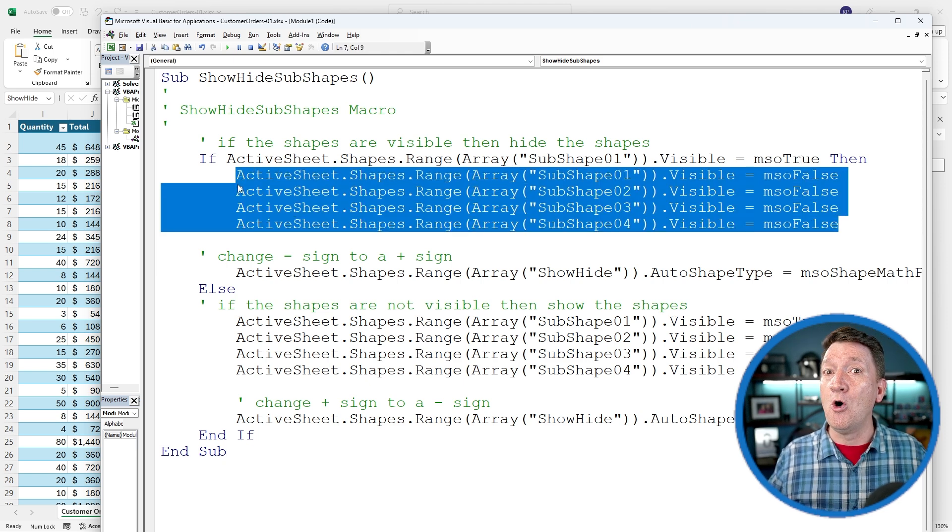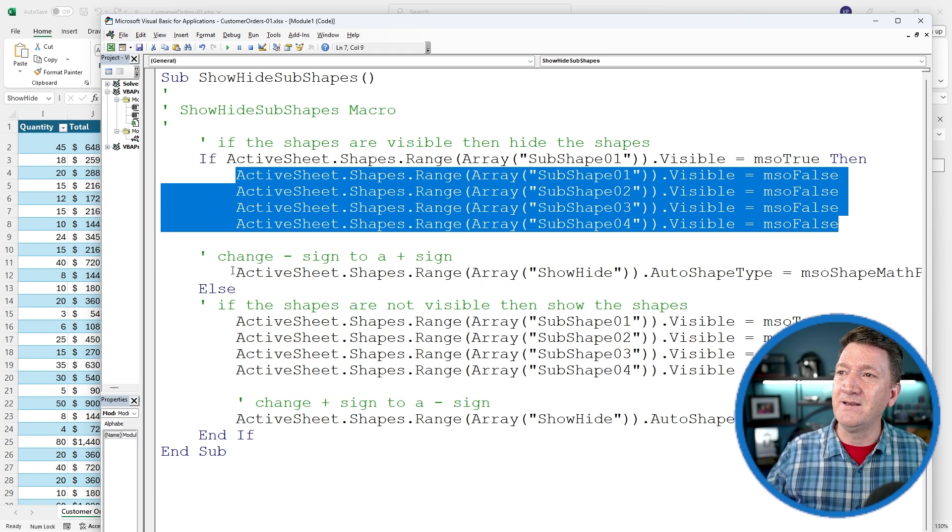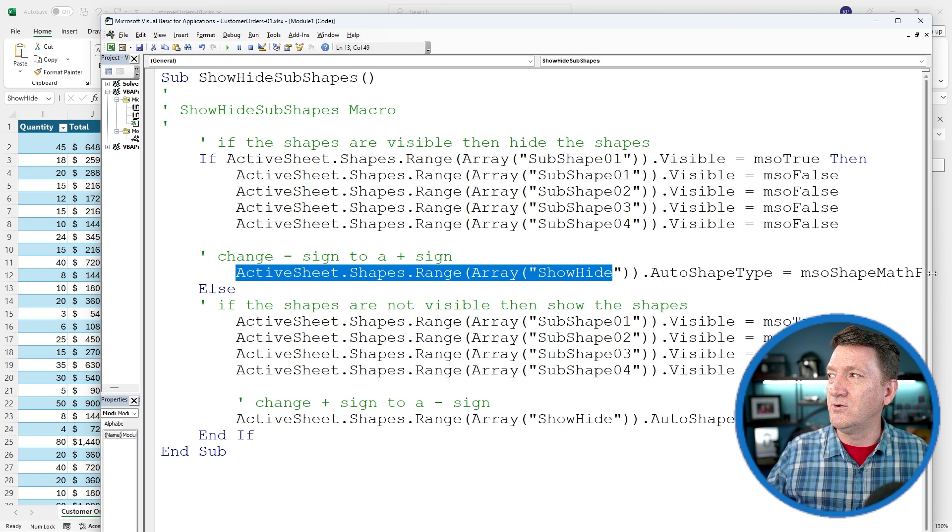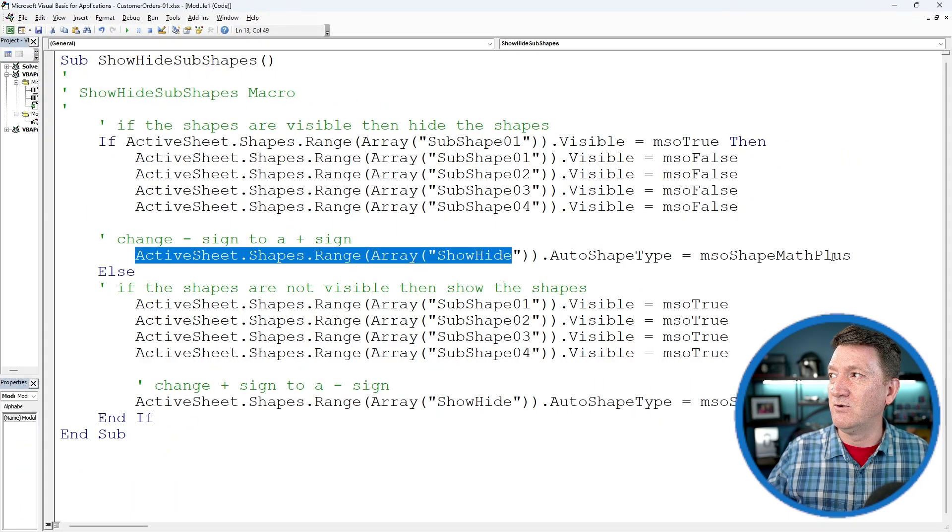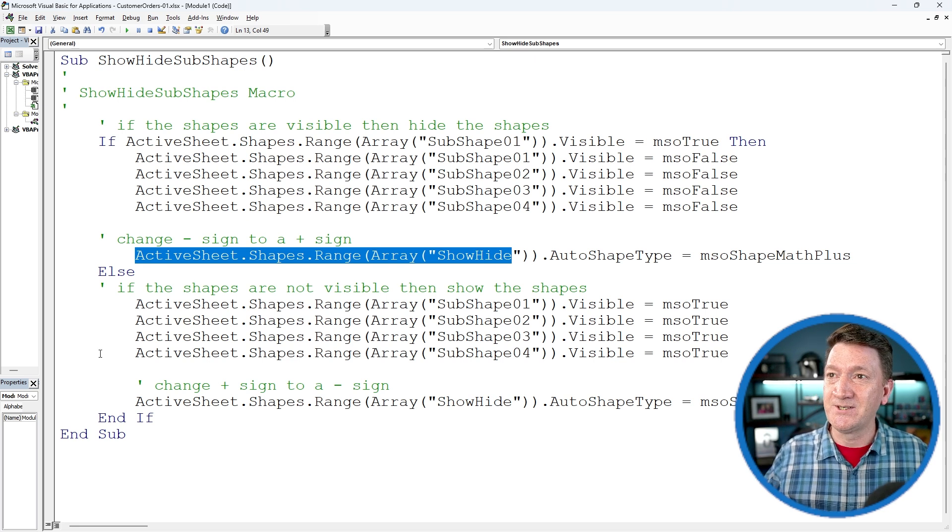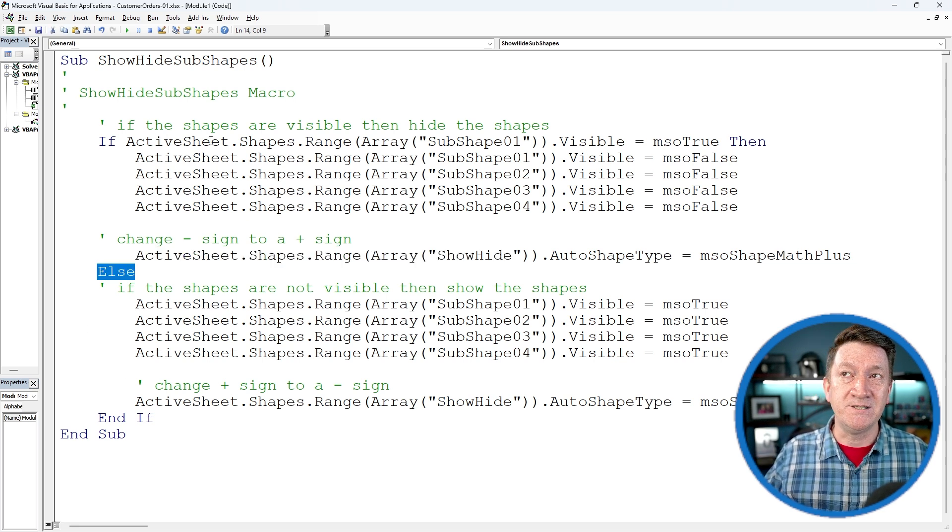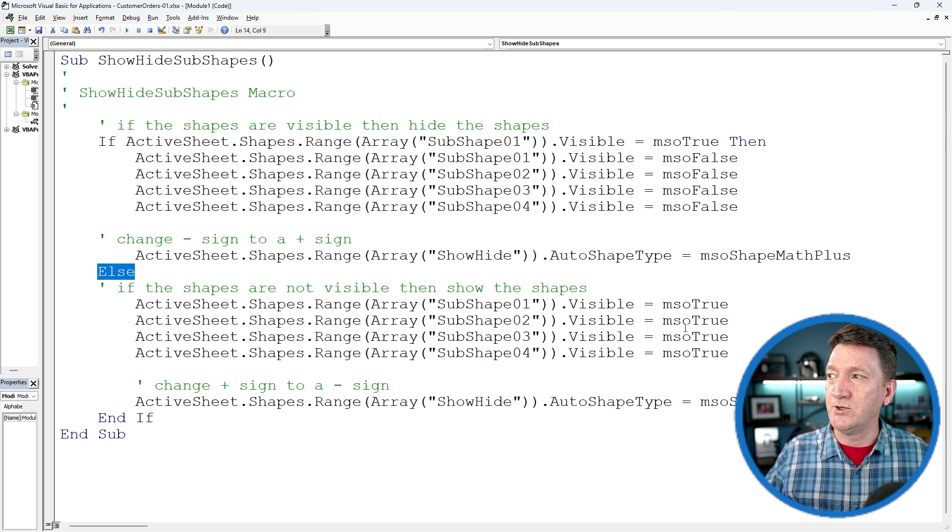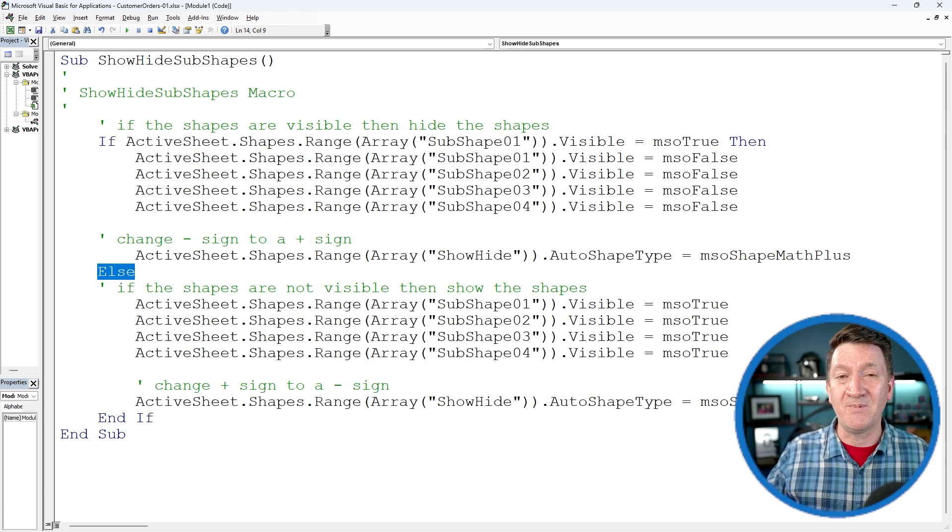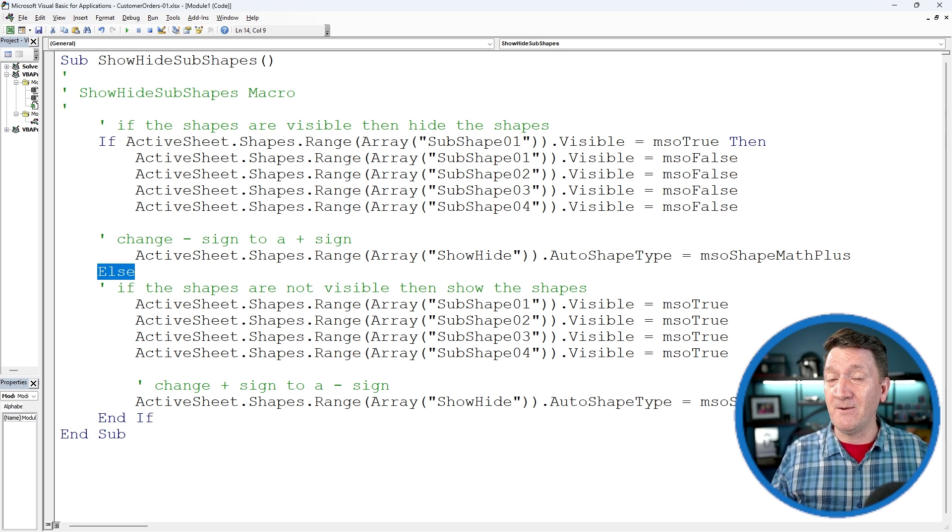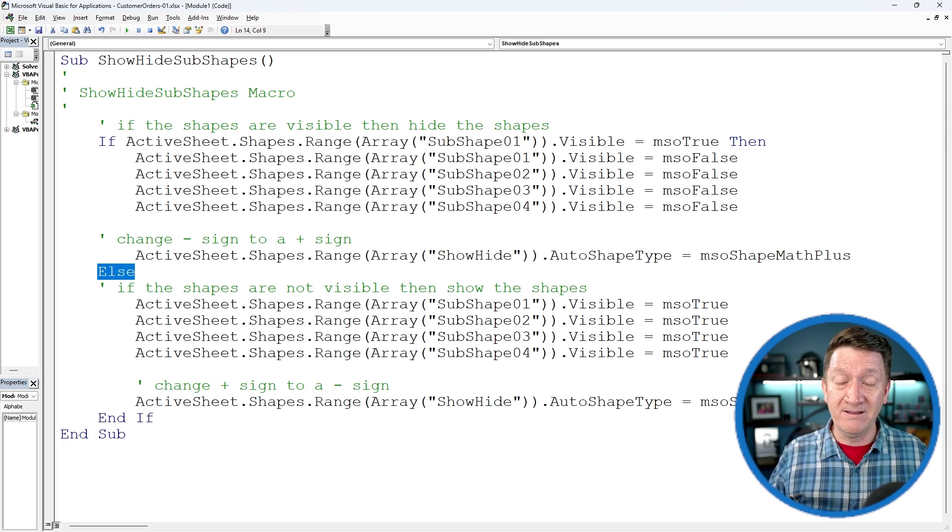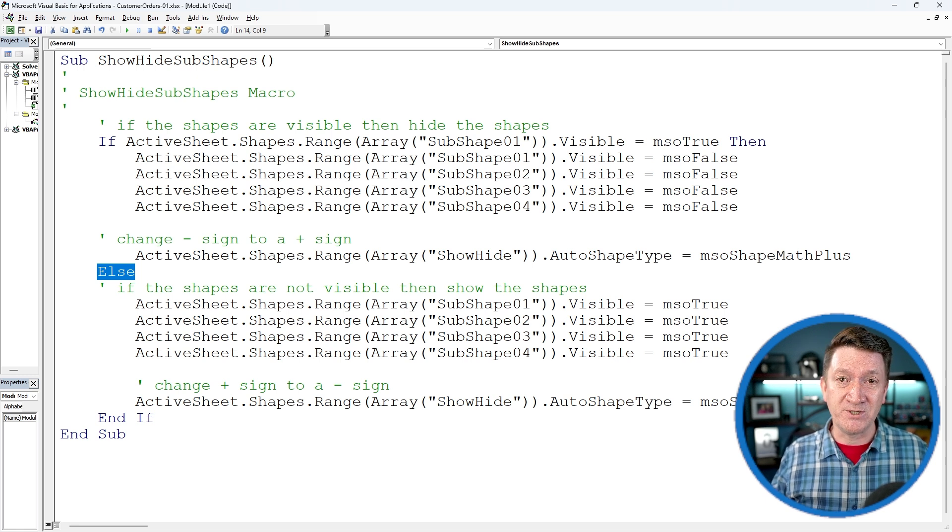Make them go away. So if they're already there, turn them off. And change the little show hide icon to a plus sign, to a math plus sign. Else, so if this is not true, else, turn them to visible. Turn that visible property to true and make the shape a minus sign. So we're going to toggle that button from a plus to a minus sign and back again. That's it. A simple little procedure. Copy, paste, drop it in there.